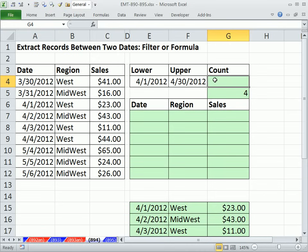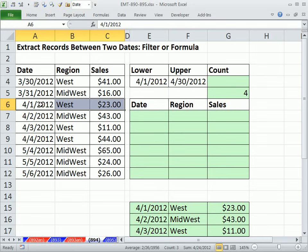First, we want to count how many records meet these two criteria — and there really are two criteria. The heart of this is we have to go through each cell in the date column and ask two questions: are you greater than or equal to April 1st, and are you less than or equal to the upper date? Since there are multiple items we're returning, we have to do an array formula.